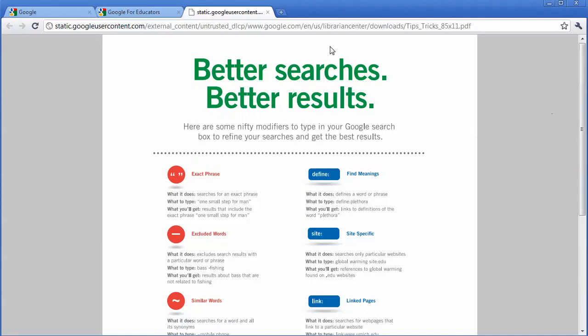Hopefully, this tip will help you stop searching and start finding exactly what you want on the internet.